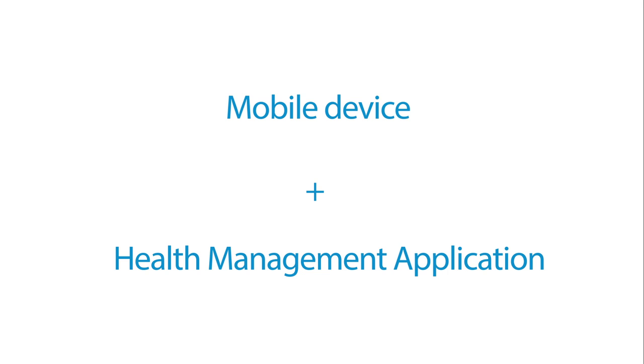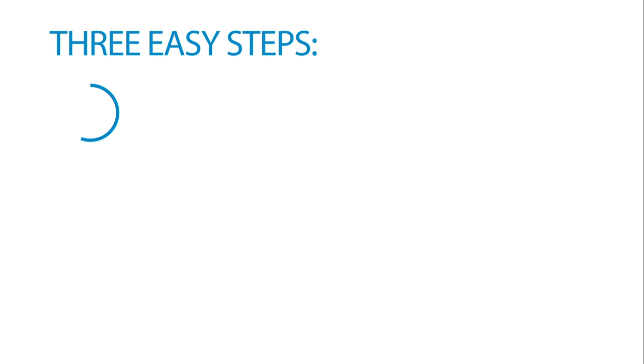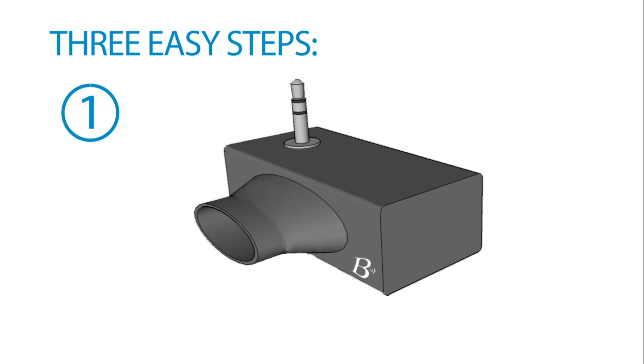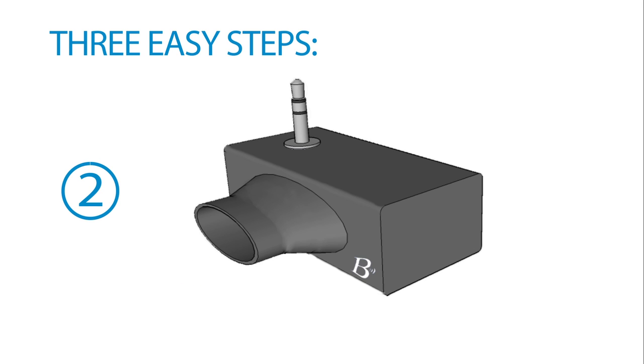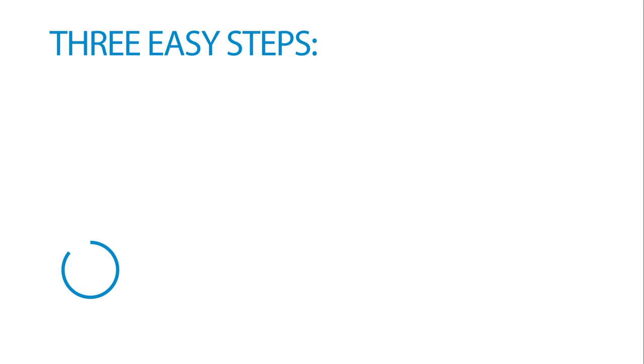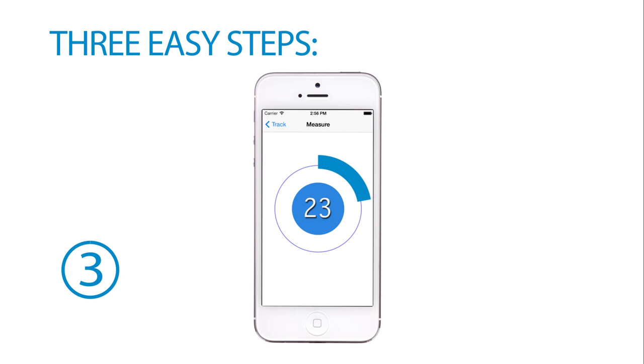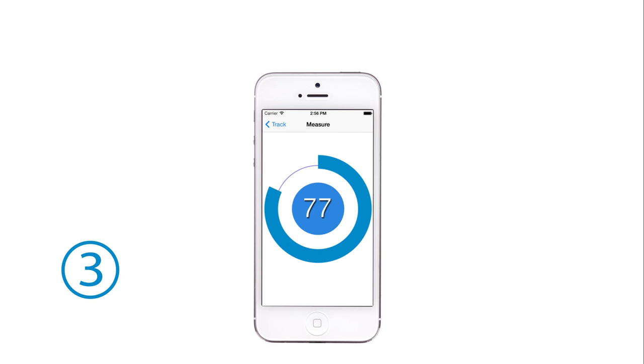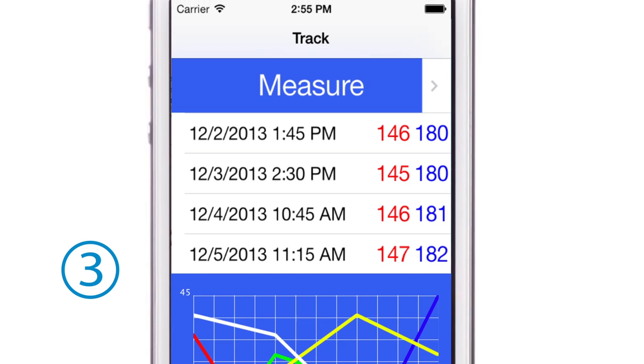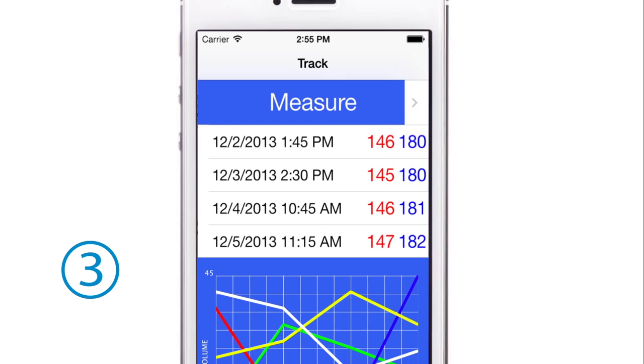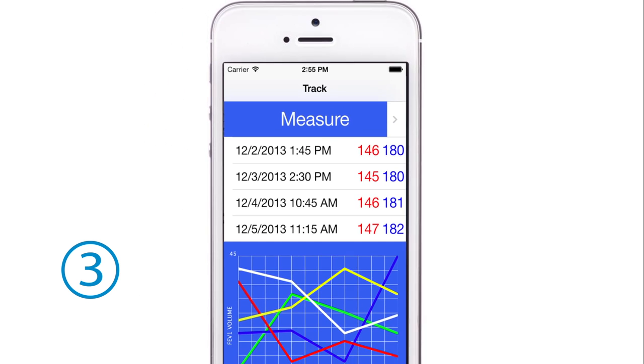Our device is easy to use. First, plug Breathe into your smartphone. Next, blow into the mouthpiece. And finally, it'll automatically record, analyze, and trend your results over time. It will also give you alerts and recommendations based on your performance.